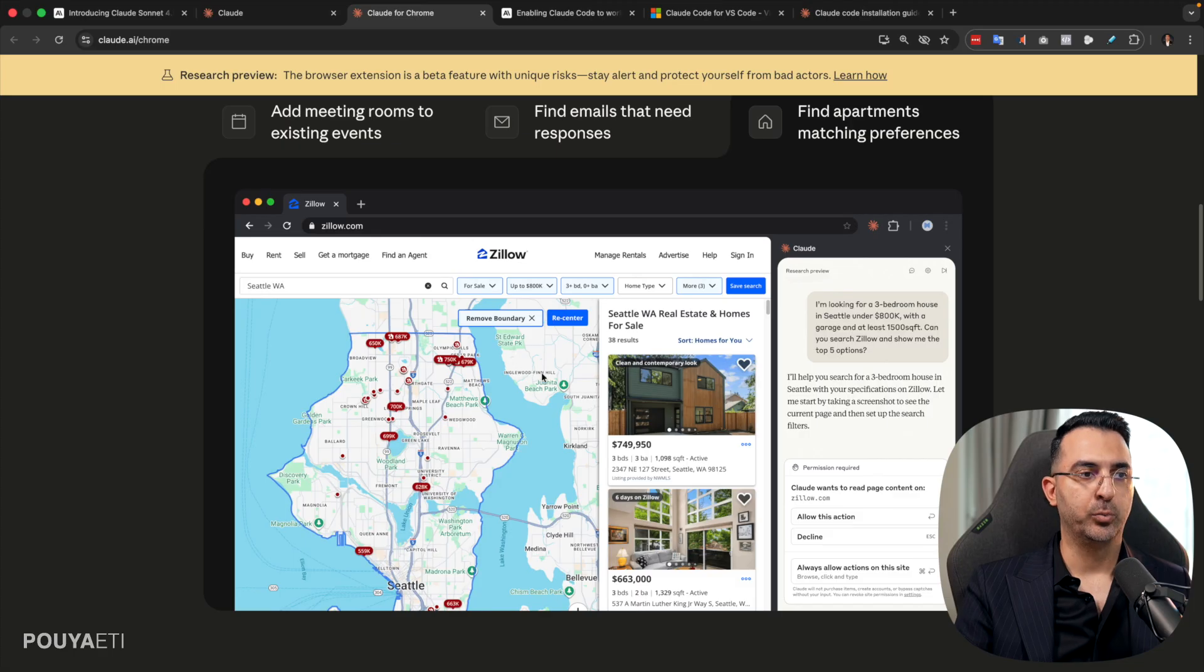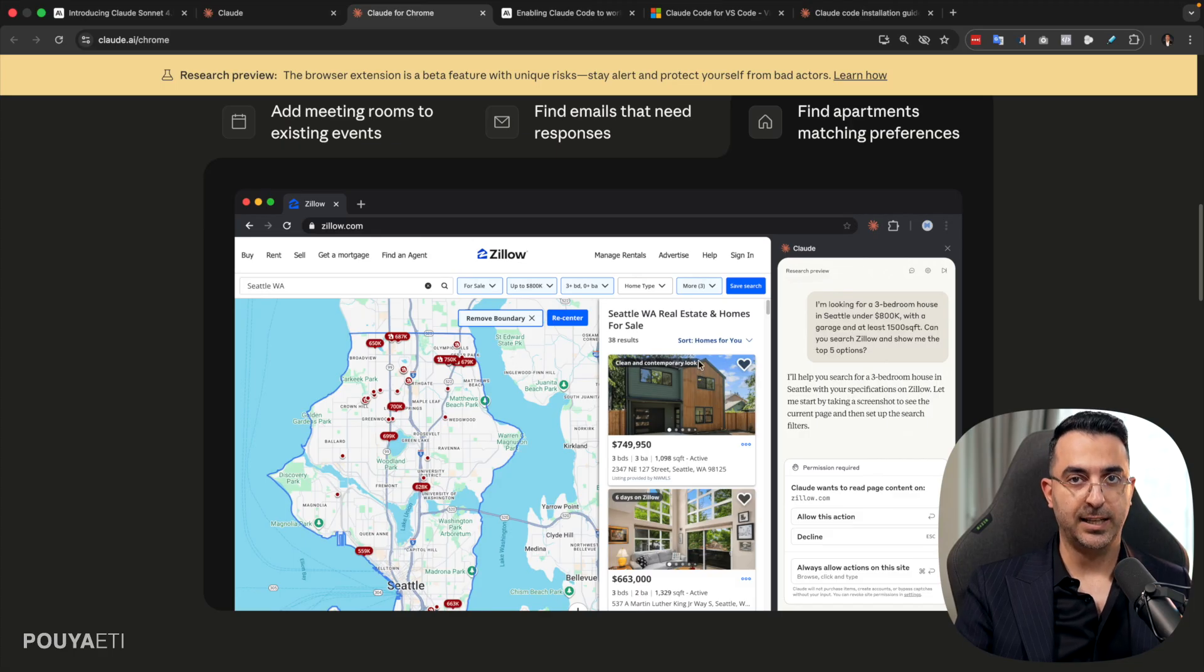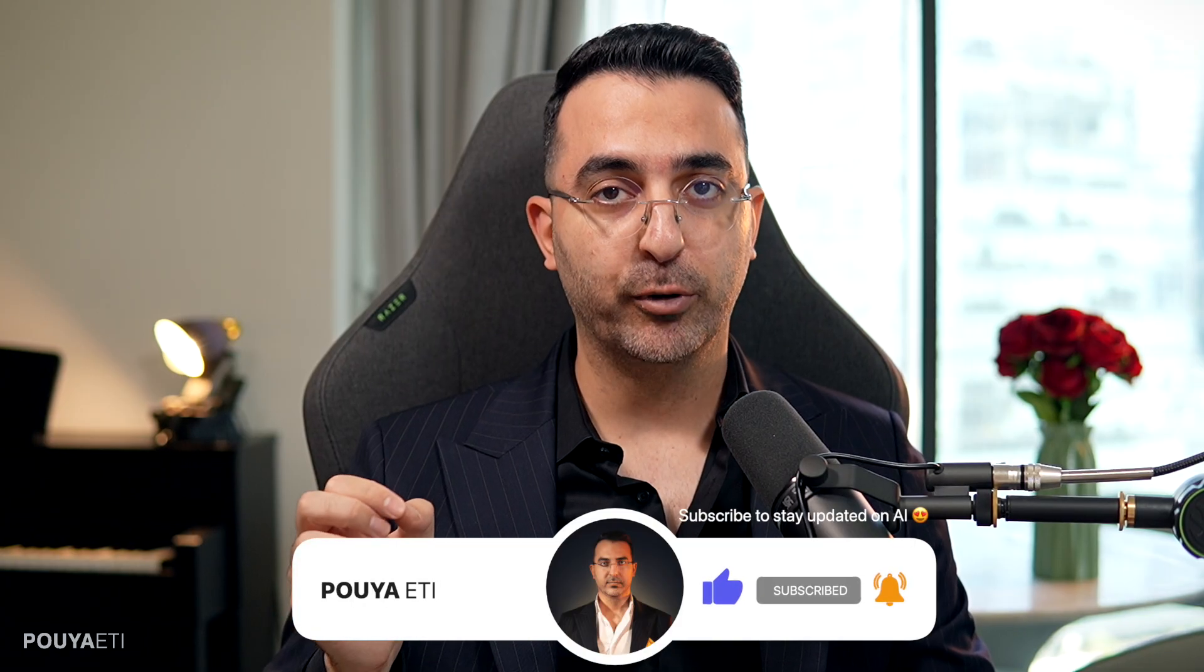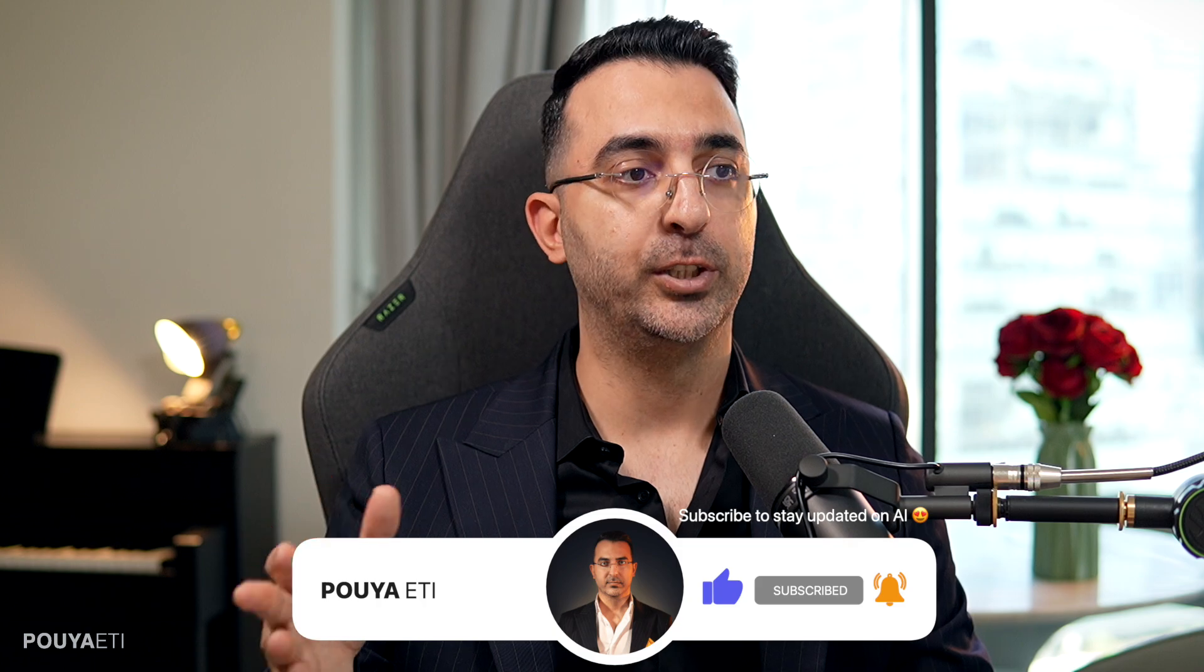I'm looking for a three-bedroom house in Seattle under 800K with garage and so on. So it can do all of these tasks for you. So don't forget to like the video if you are interested in this topic, and don't forget to subscribe so you don't miss the future videos and trainings on each of these features.